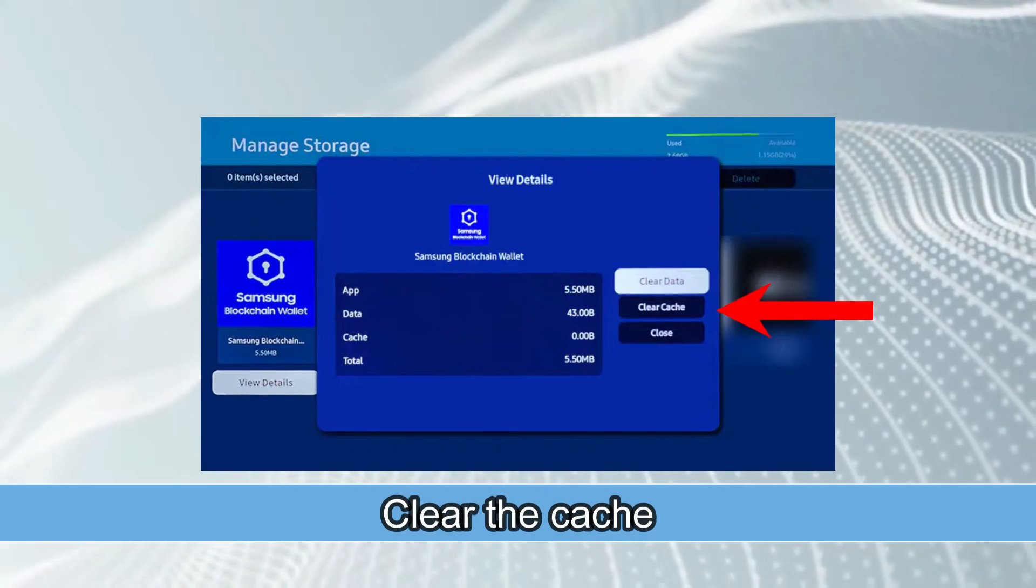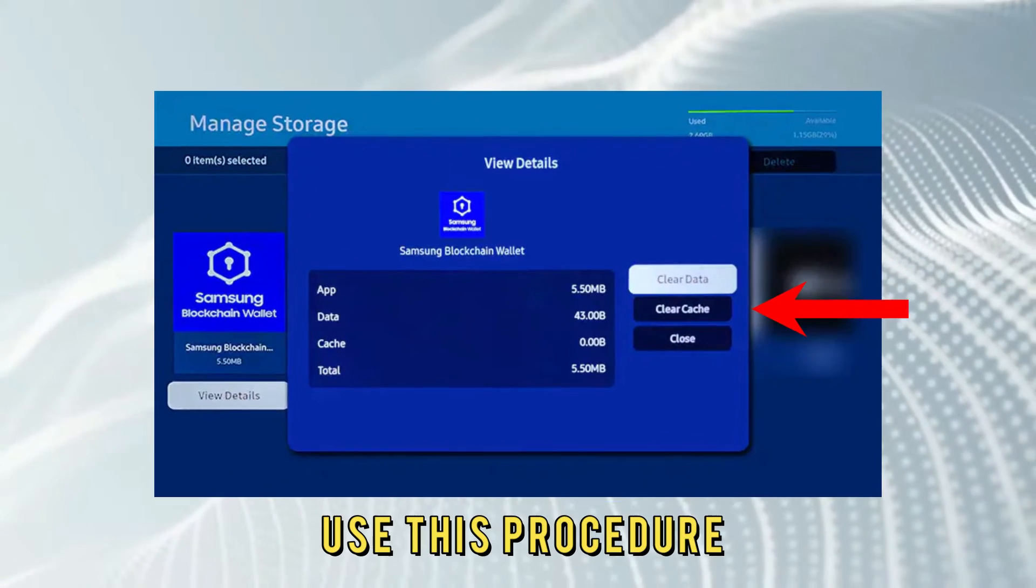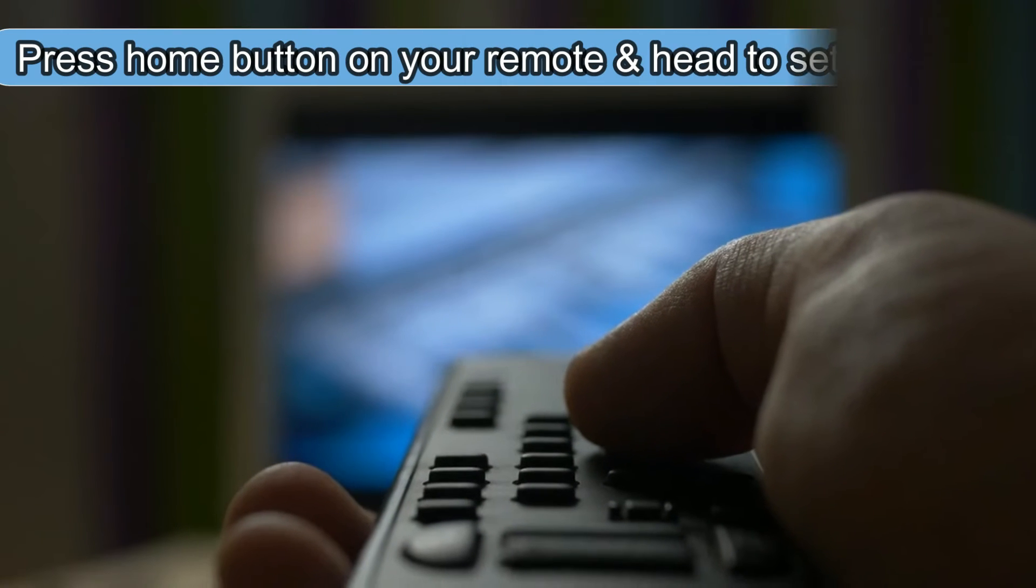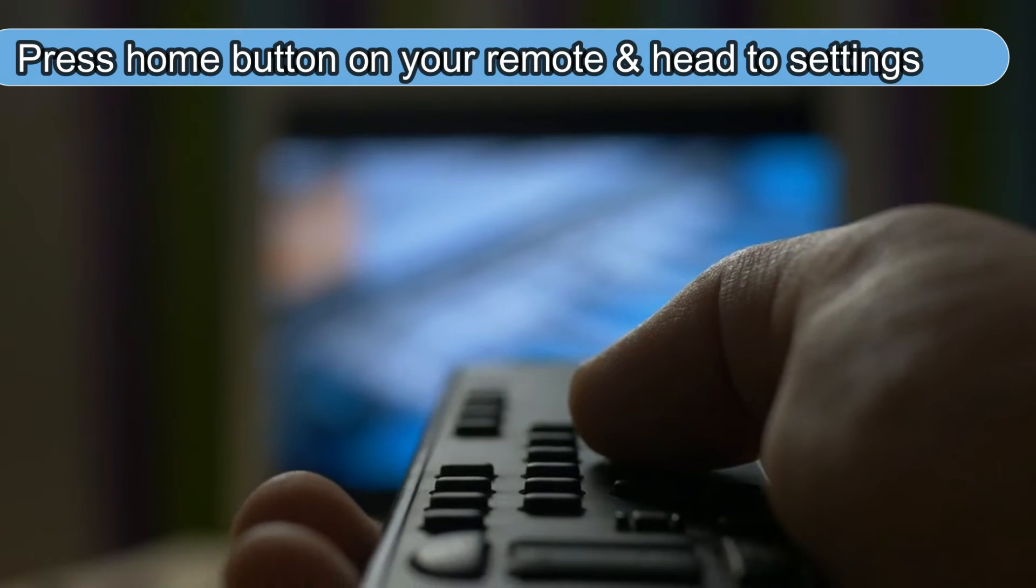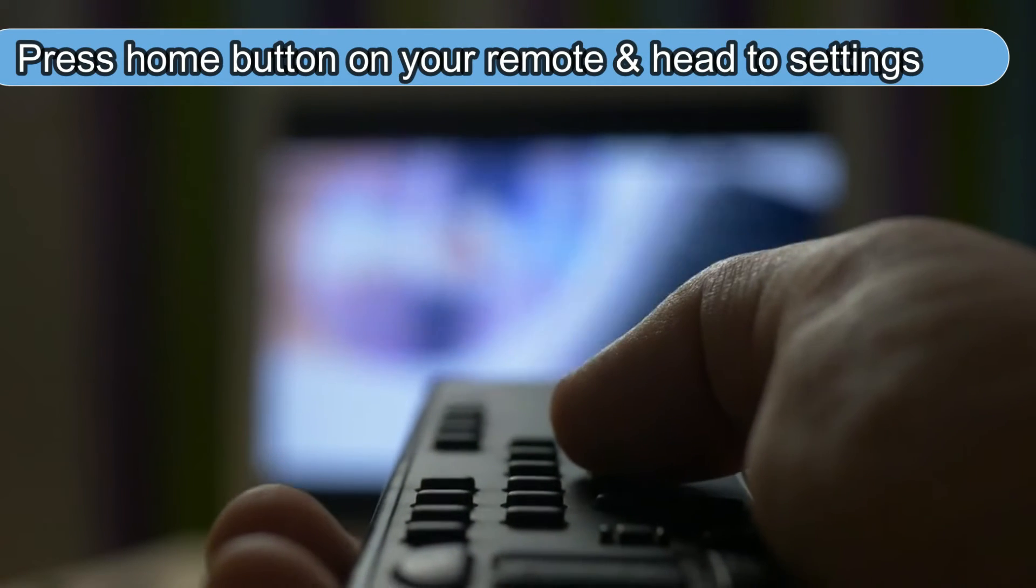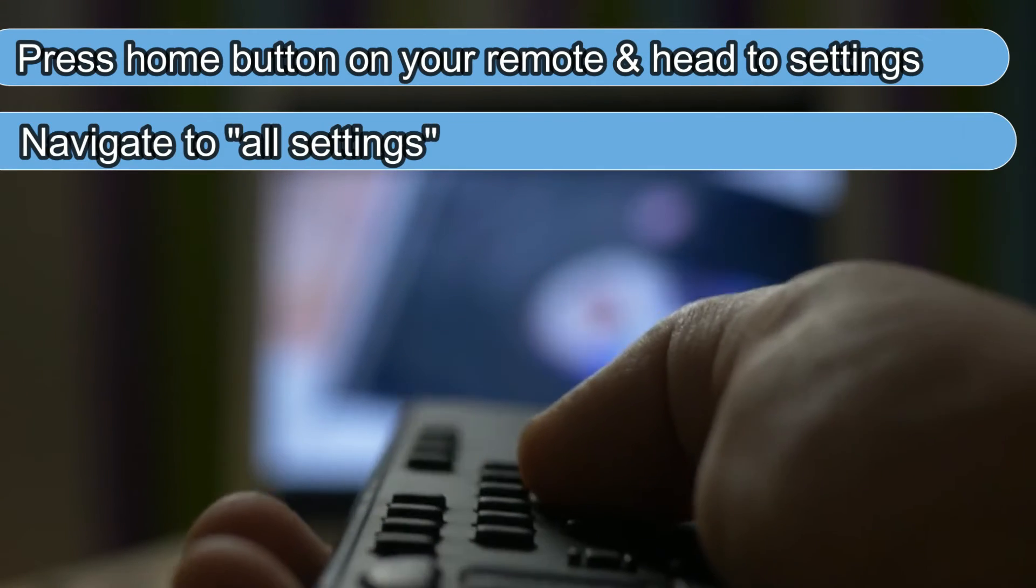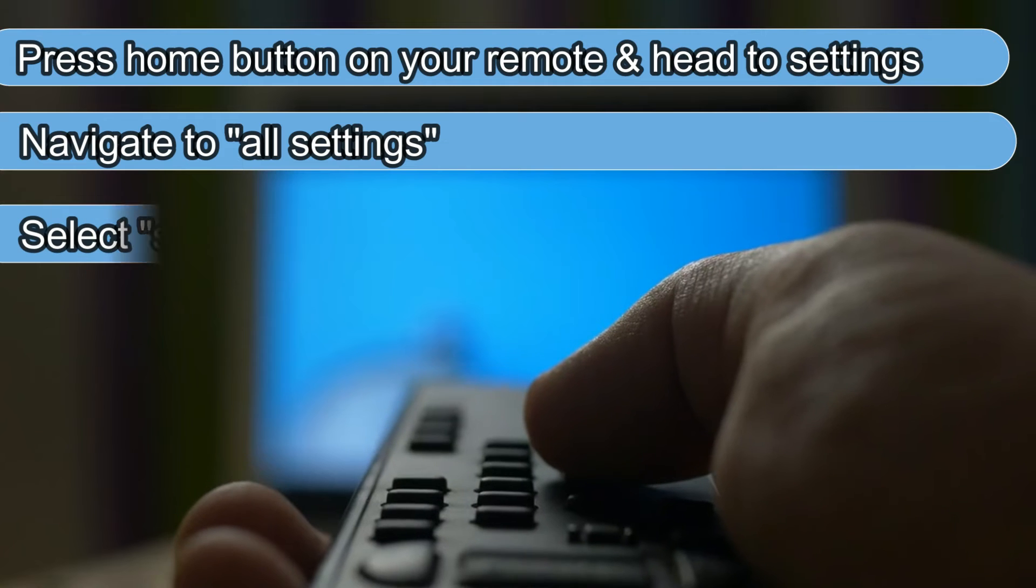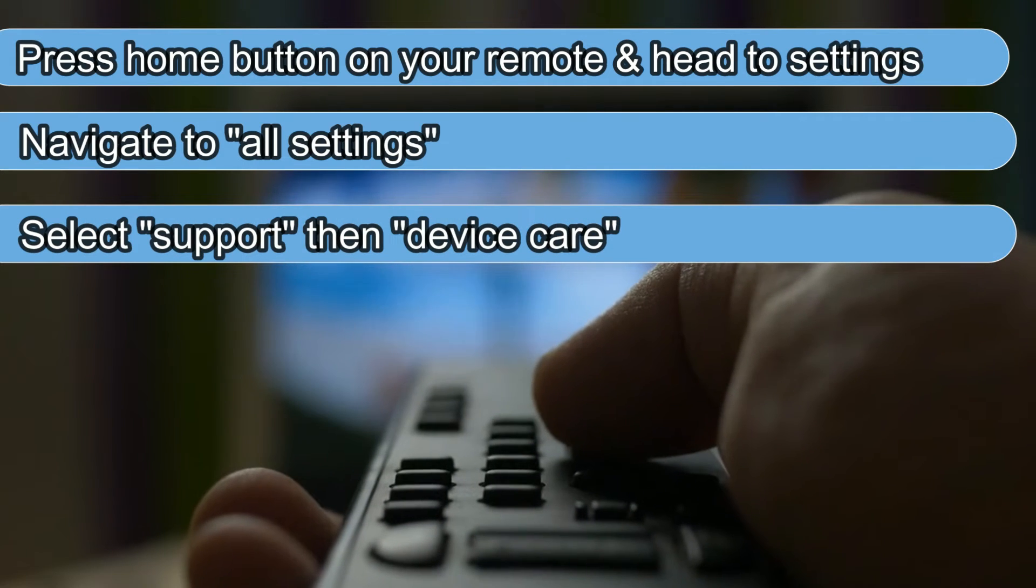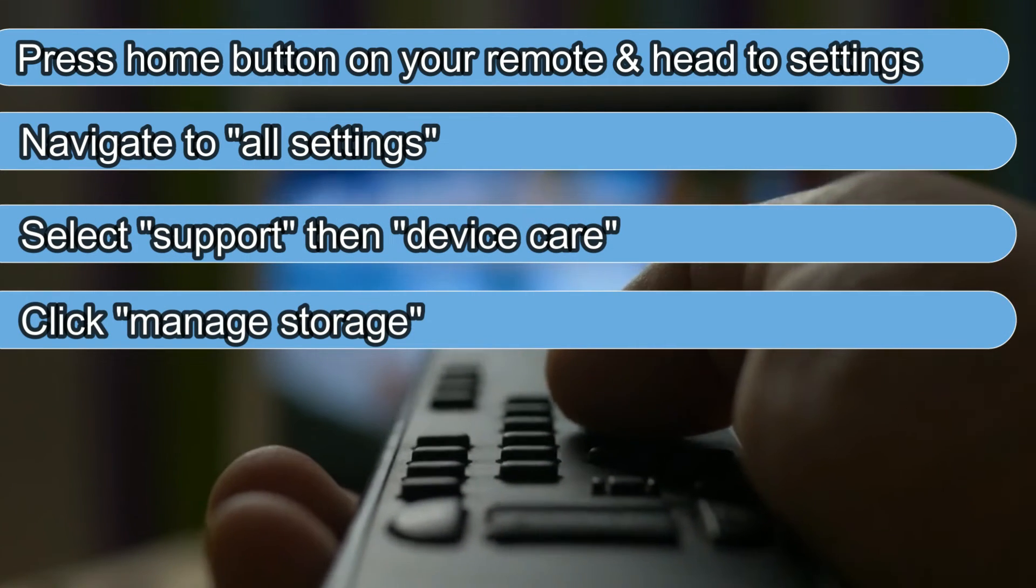Clear the cache. Use this procedure: Press the home button on your remote and head to the settings. Navigate to All Settings. Select Support, then Device Care. Click Manage Storage.